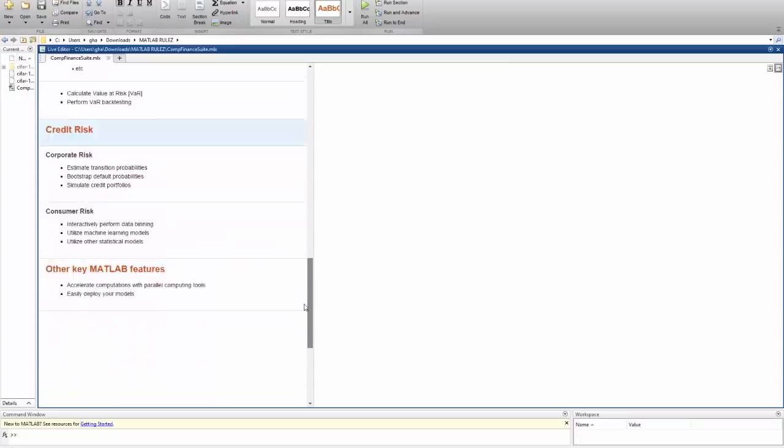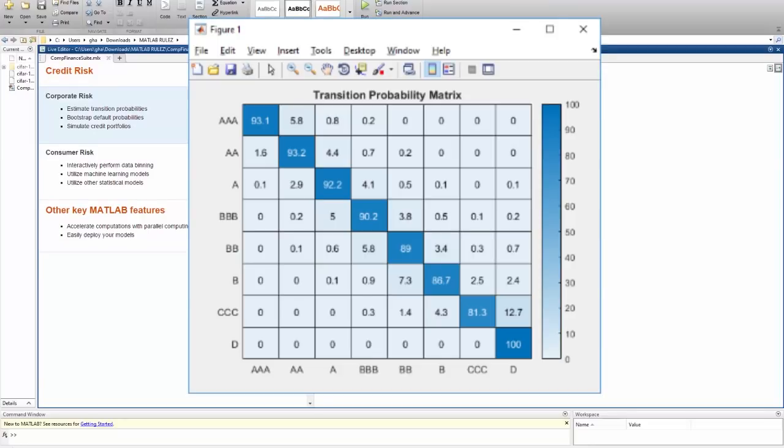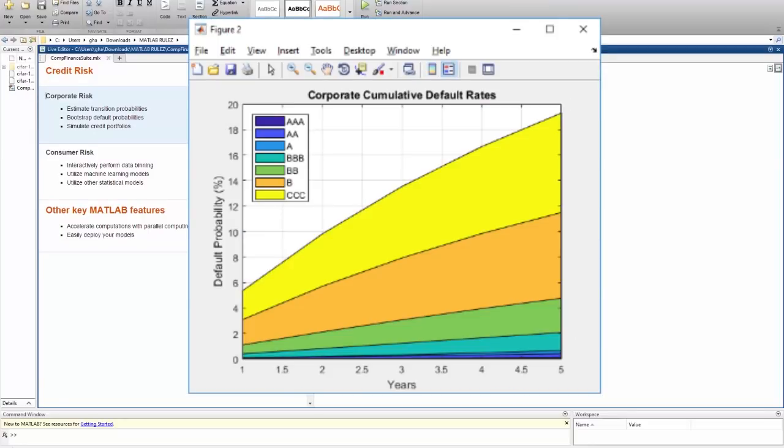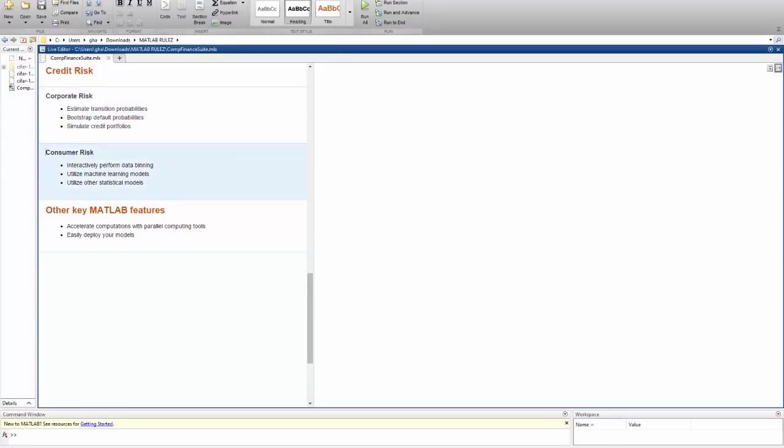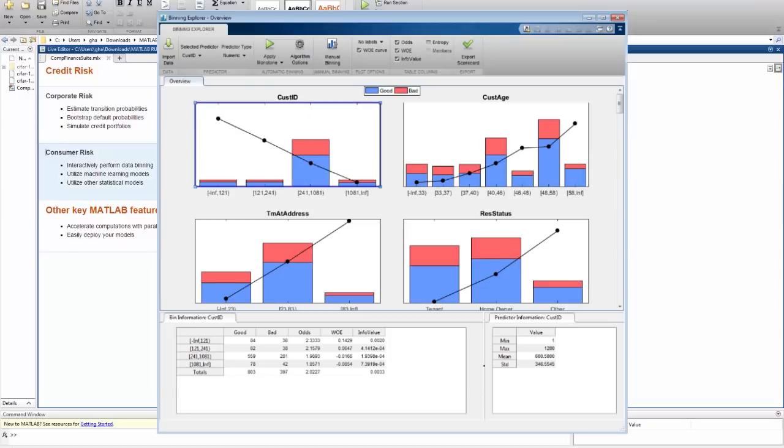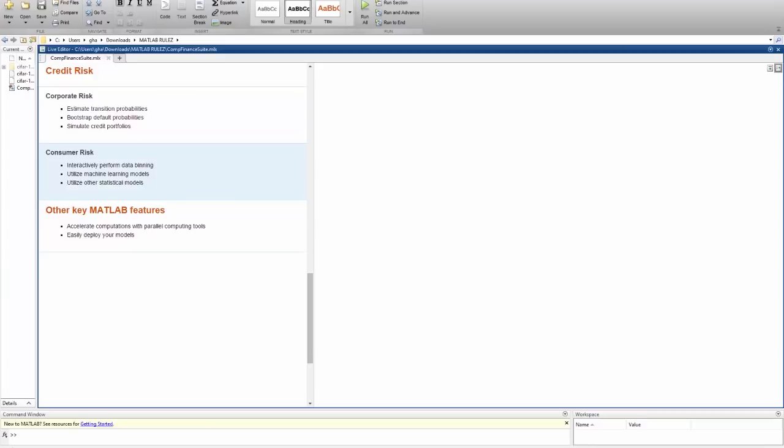Now let's talk about credit risk. There's a lot of built-in functionality that can help you analyze both corporate and consumer credit risk, like estimating transition probabilities, bootstrapping default probabilities, and simulating credit portfolios using copulas. On the consumer side, you can interactively perform data binning and make even better credit decisions by combining it with machine learning models and other statistical models.